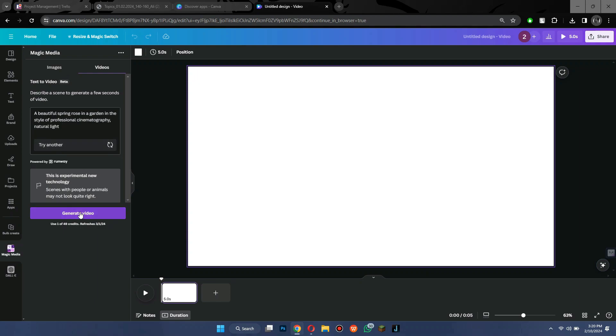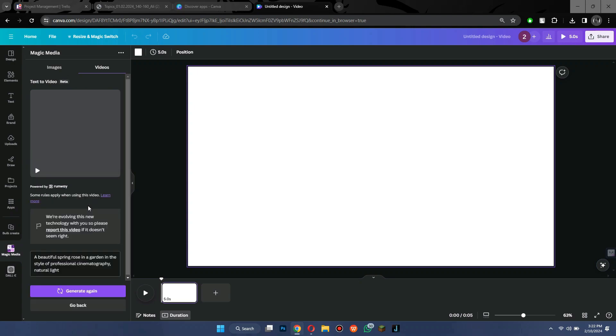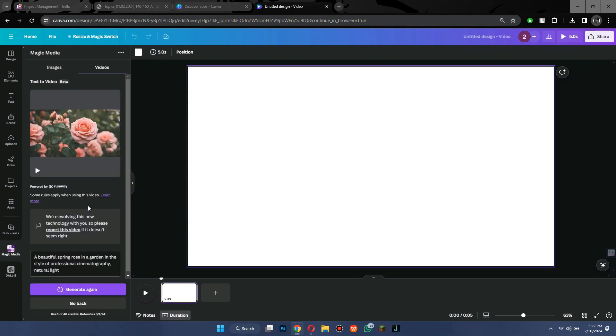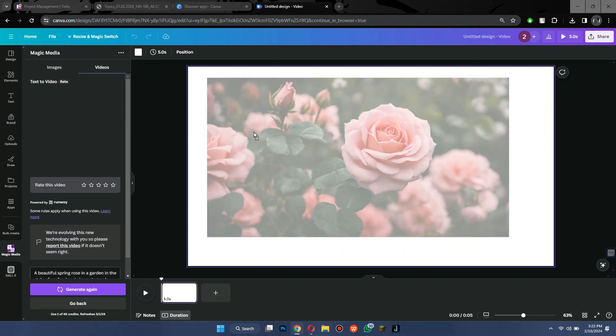Once you are satisfied with the prompt, click on generate button and wait for it to complete. Now, you can see a video has been generated, so I will just drag and drop it onto the canvas.